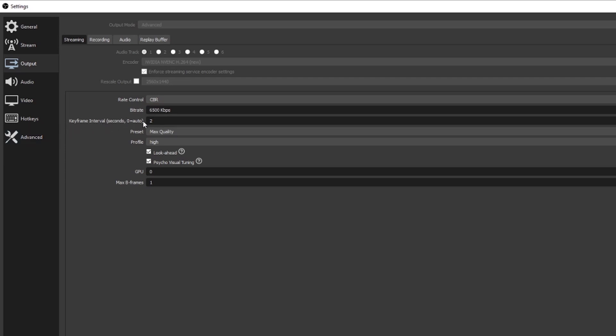For Keyframe Interval I like to set that at about 2, and it seems like a lot of other streamers also prefer that. From my understanding it means there's only ever going to be about a two-second delay from what you're streaming to what your viewer is seeing. You want to make sure it's above zero, because zero equals Auto — and based on the research I've done, that could be a seven to eight second delay, which nobody really wants in their stream.